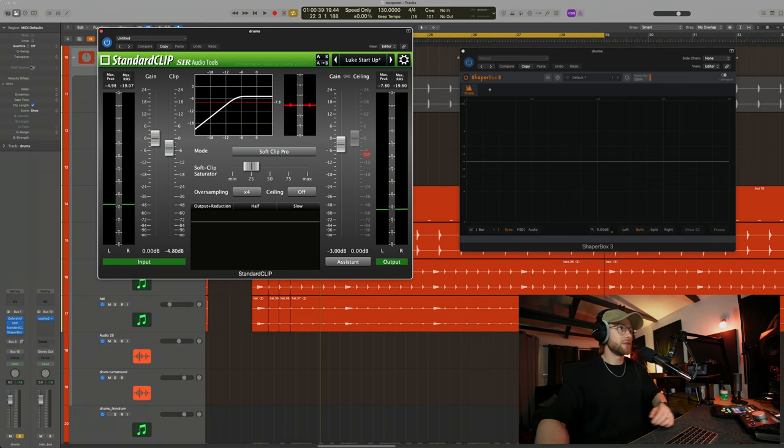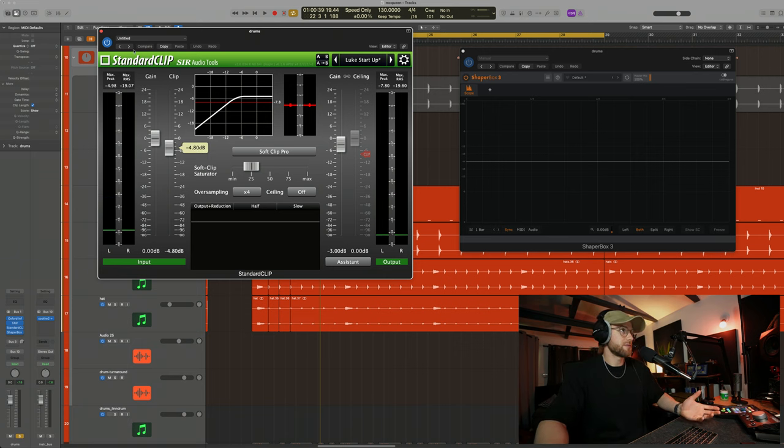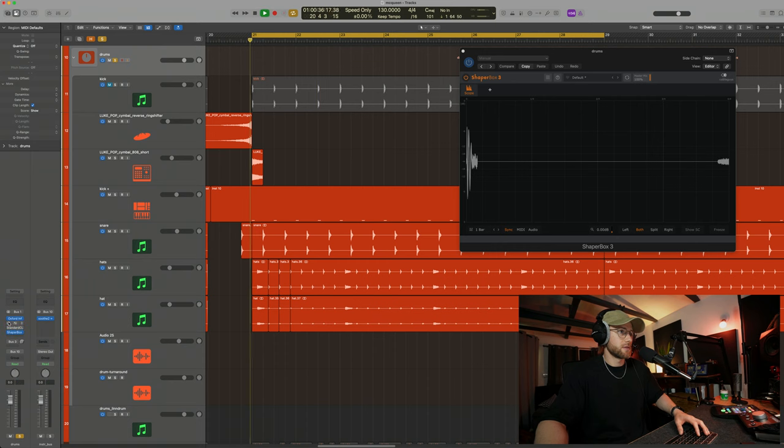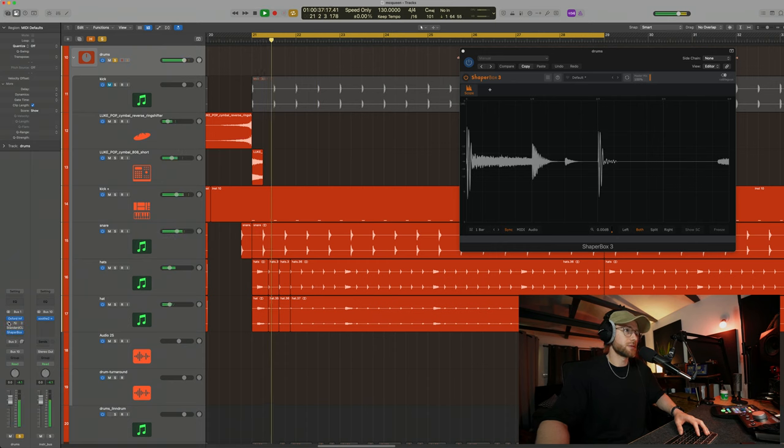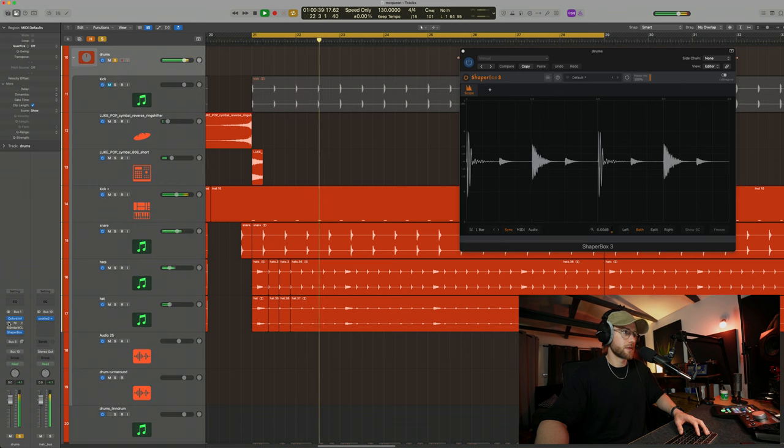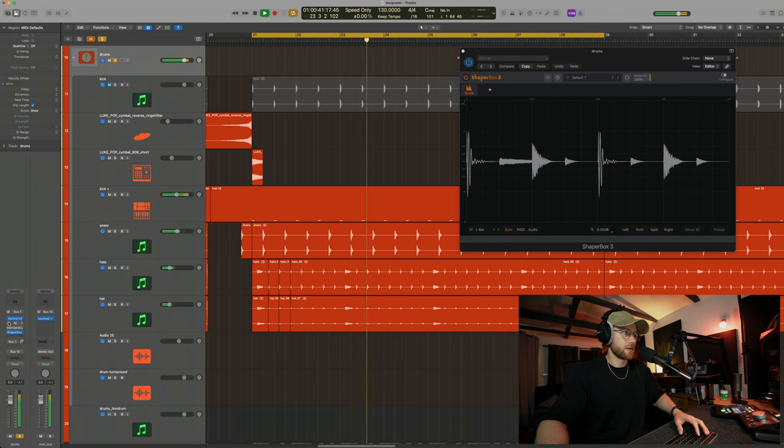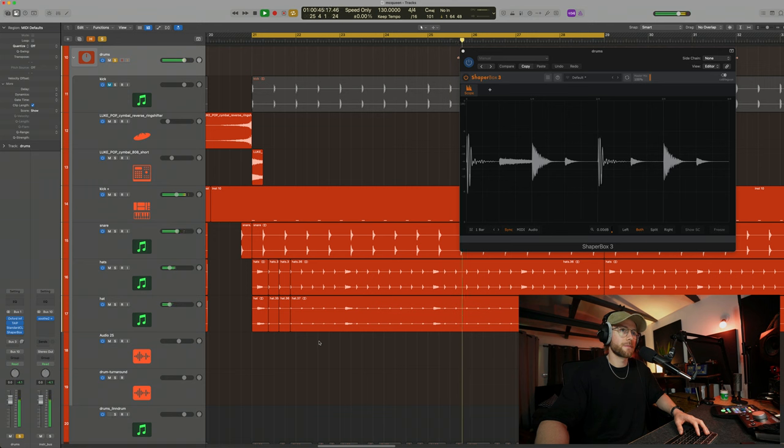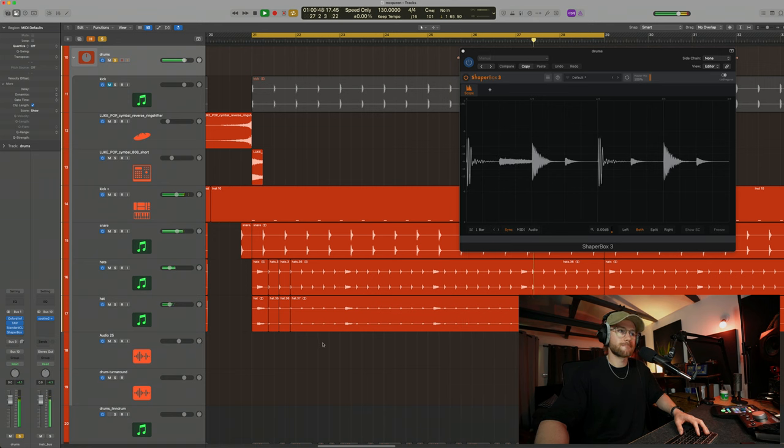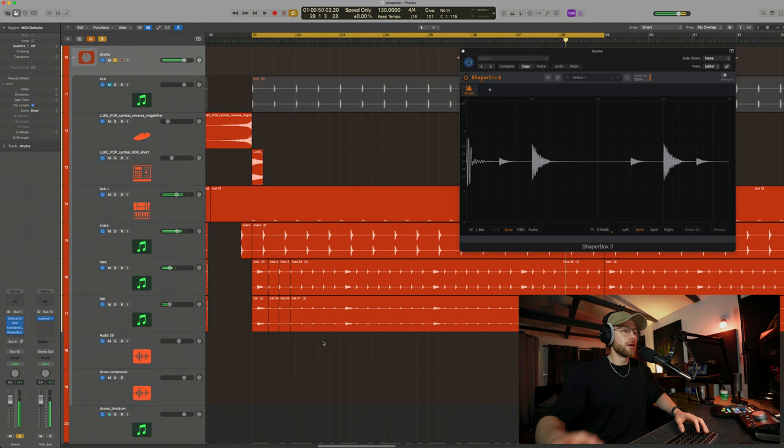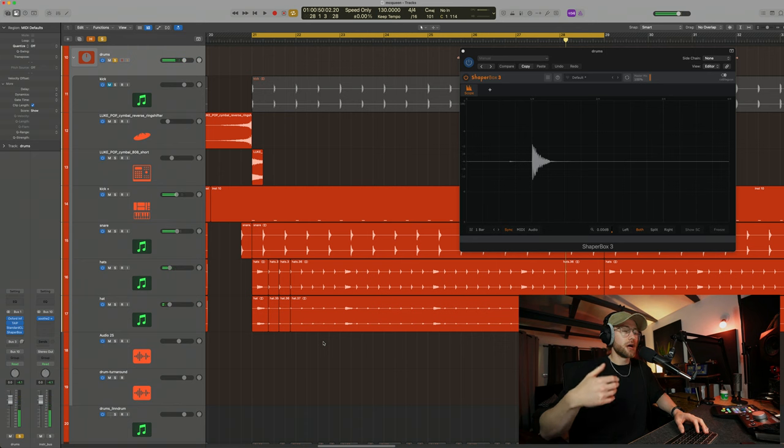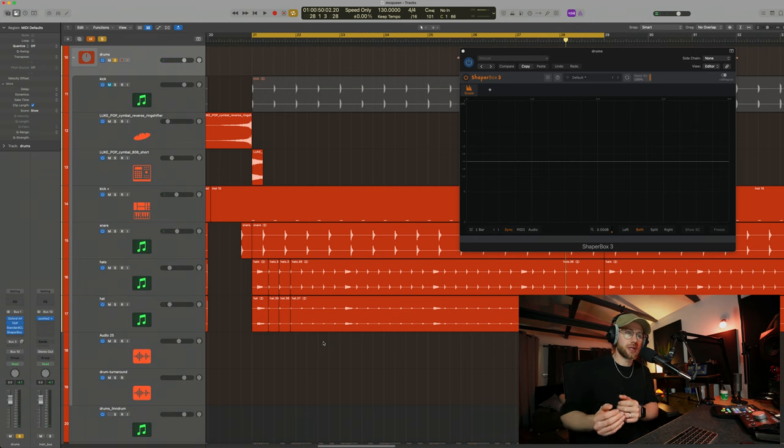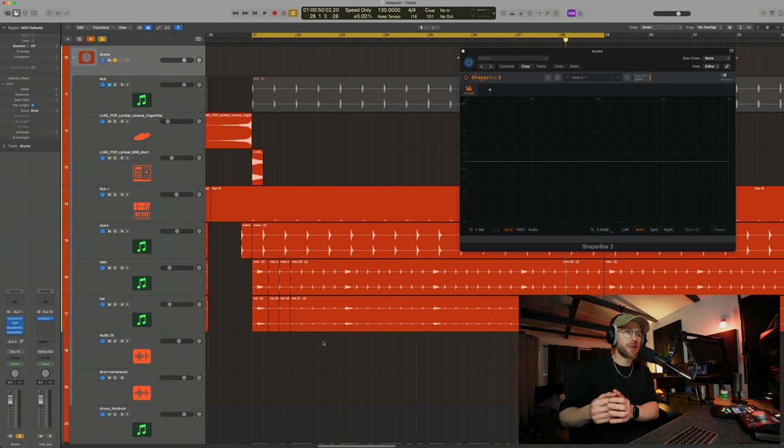But again, you can hear that it doesn't sound massively different. If I take away these two plugins, we still have all the energy. This is before. And then this is after. Can you see how, again, there just isn't really anything missing. The transient punch is still there, but we're just taking a bit off the tops.